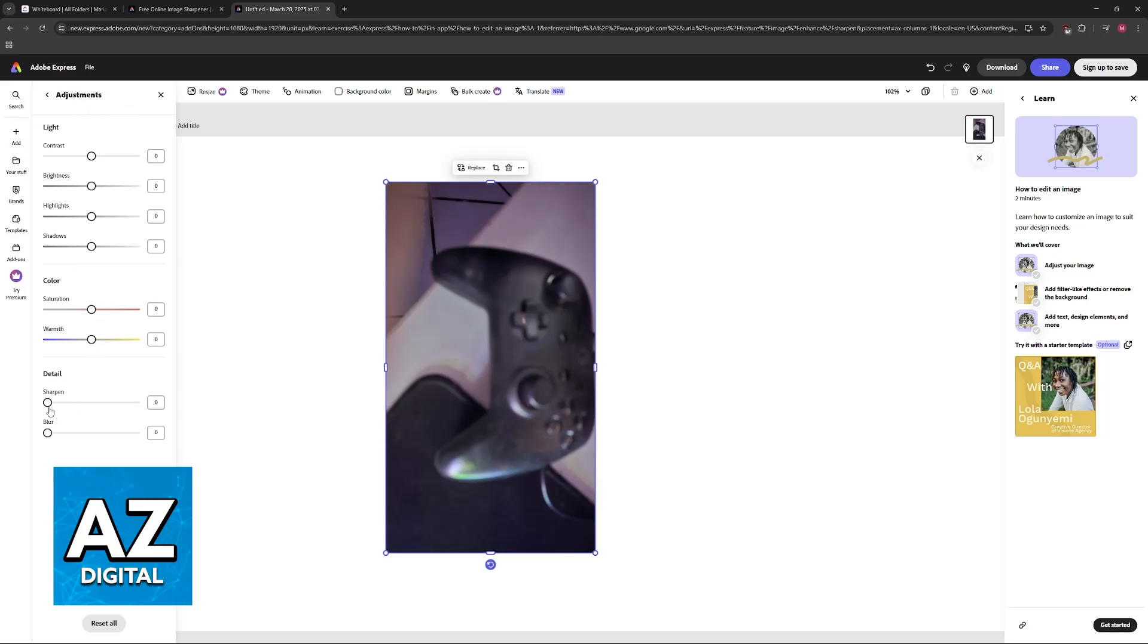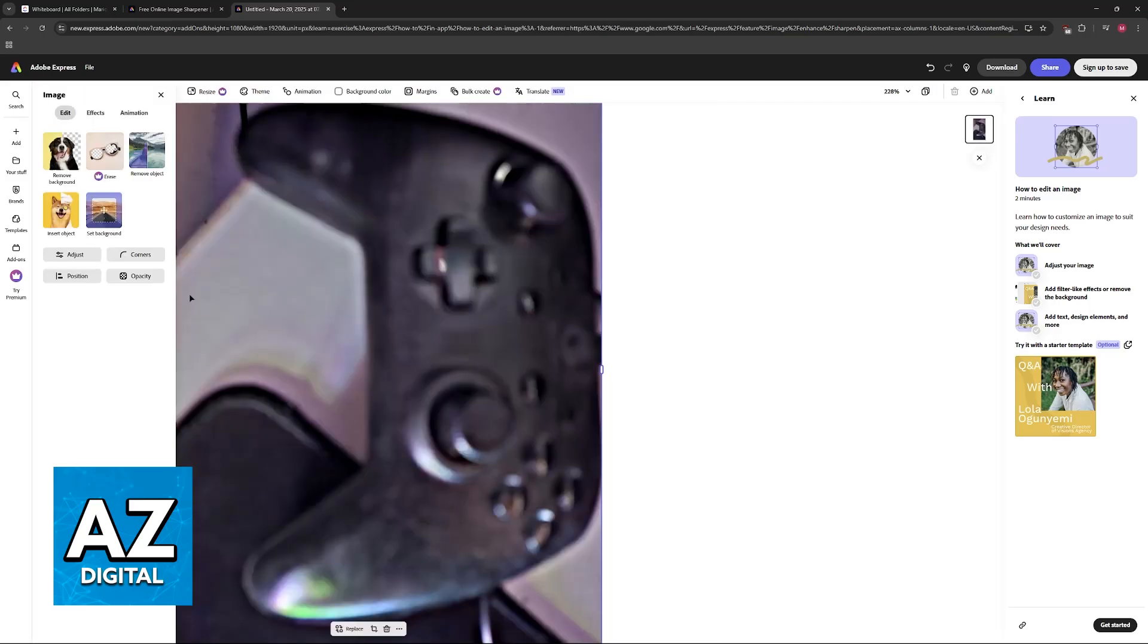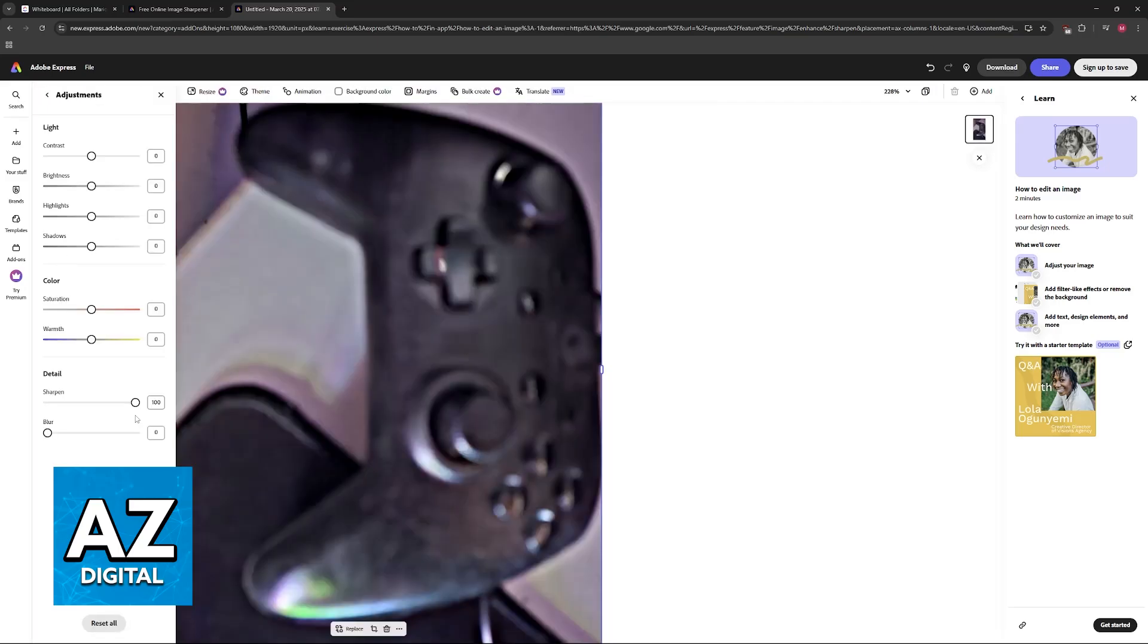When you go to Adjustments, you will be able to find the Detail category. In here, what you have to do is increase the Sharpen filter. Now obviously, this isn't going to be able to save the picture. You can still clearly notice that it is blurry.